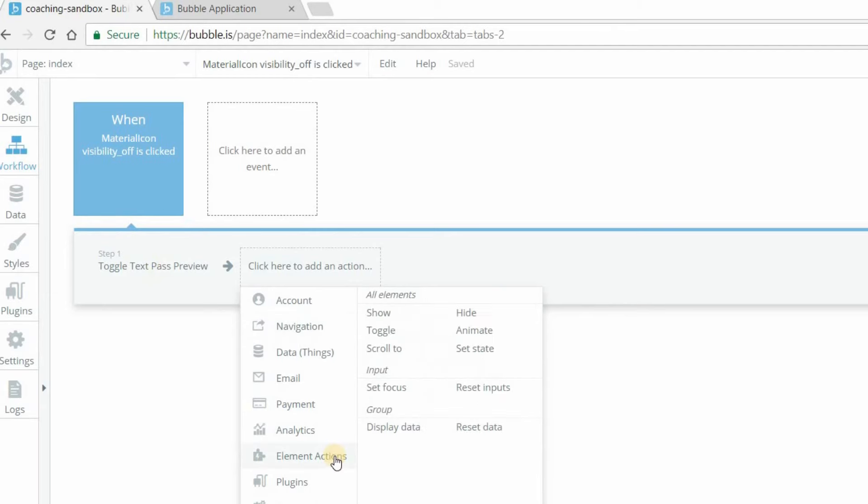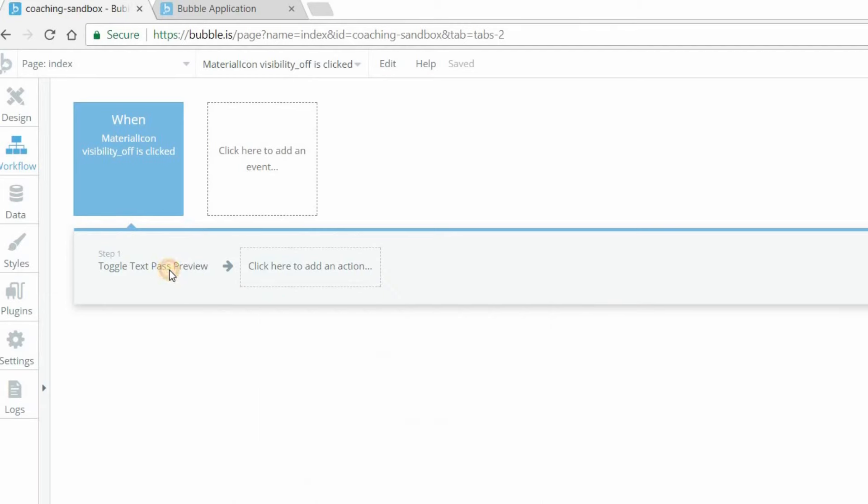If you know that your behavior needs to be so that you're clicking on something so that it always just switches back and forth between the two, toggle is a great action for this. And so that's exactly what we want this little eye icon to do.